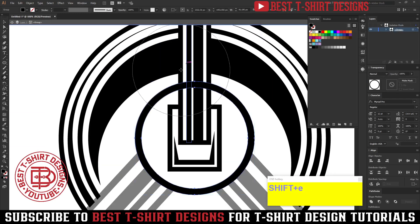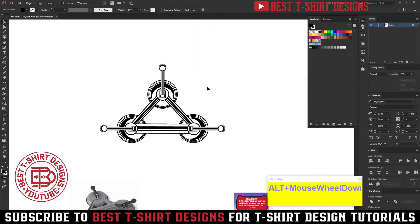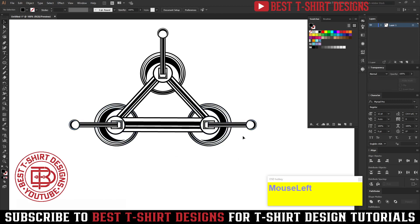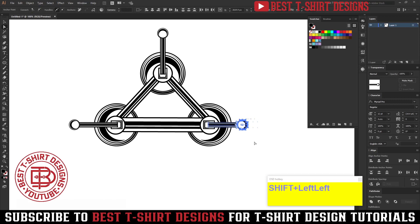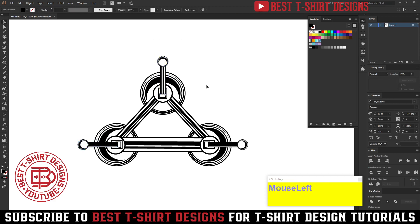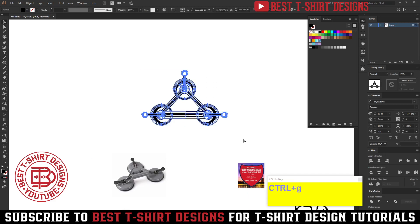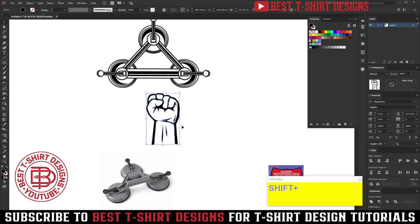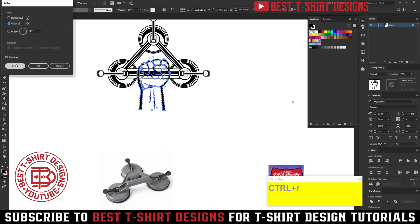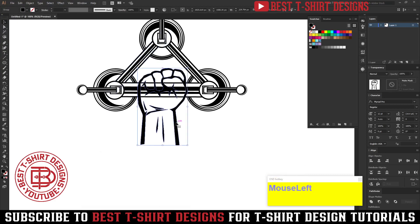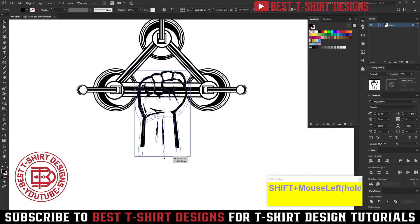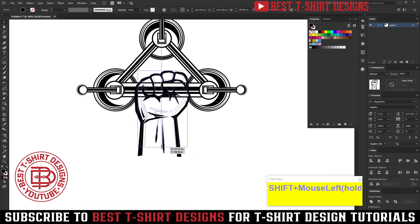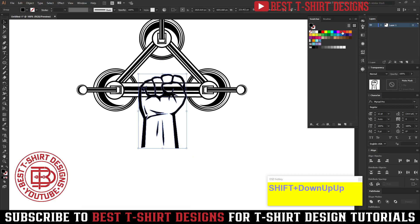I will select everything and expand it — I'm using my custom shortcut Ctrl+2 and Ctrl+3 for expanding, but you can go to Object > Expand. I'll take the eraser tool and remove that part. I can see this part is a little longer, so I'll use the direct selection tool and press the arrow key twice to the left and twice down to fix it. This is the perfect glass gripper illustration.